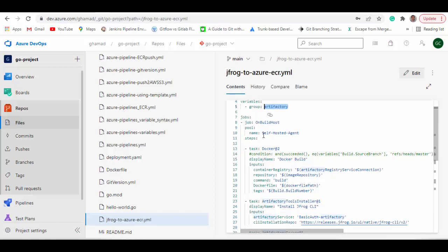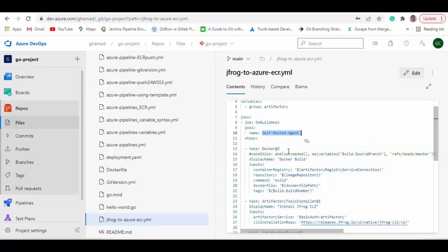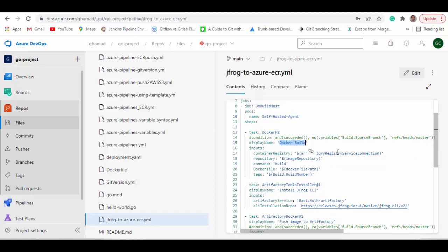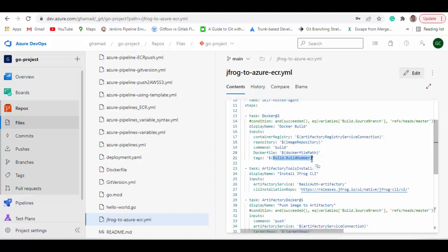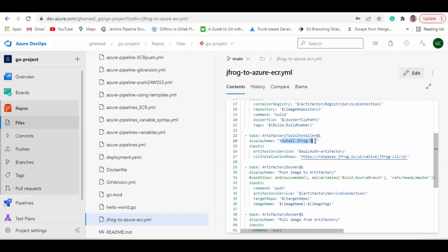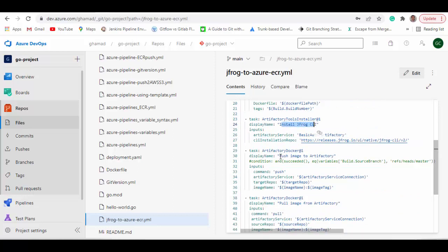This pipeline is running on my self-hosted agent, but you can use a Microsoft-hosted agent as well. The first task is Docker build, which will build your application. It requires parameters like the container registry service connection (which is the artifactory registry service connection), the image repository, the command set to 'build', the Dockerfile path, and the tag. The next task is to install JFrog CLI, and the next task is to push this image to Artifactory, passing the required parameters for the Docker push command.